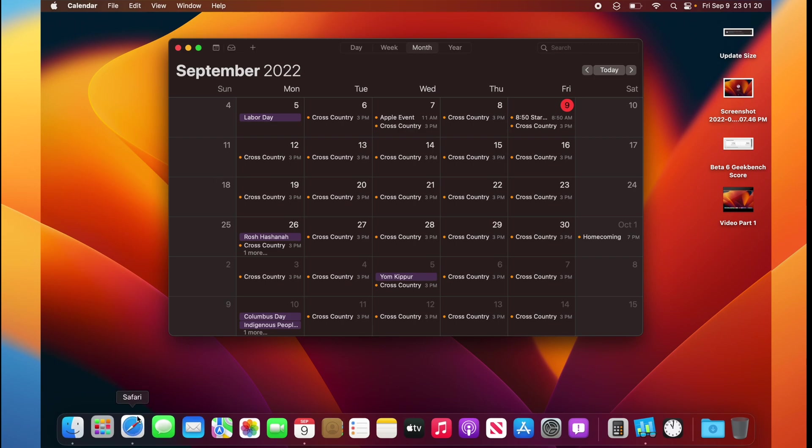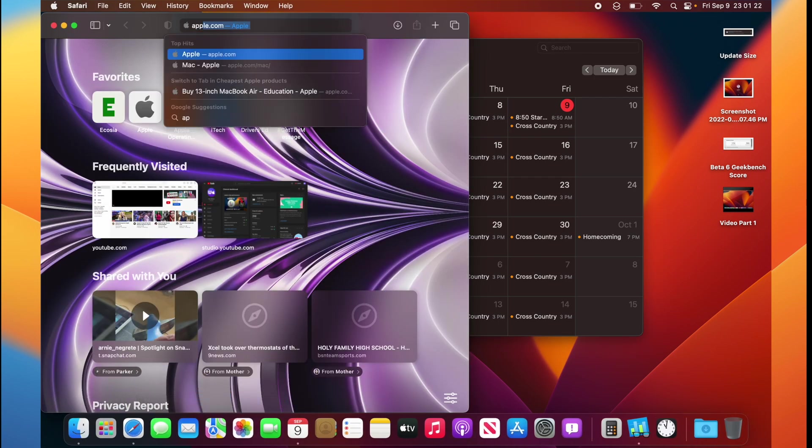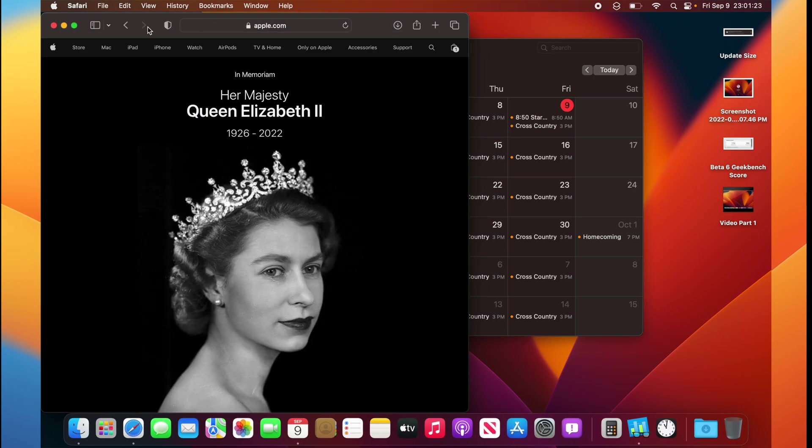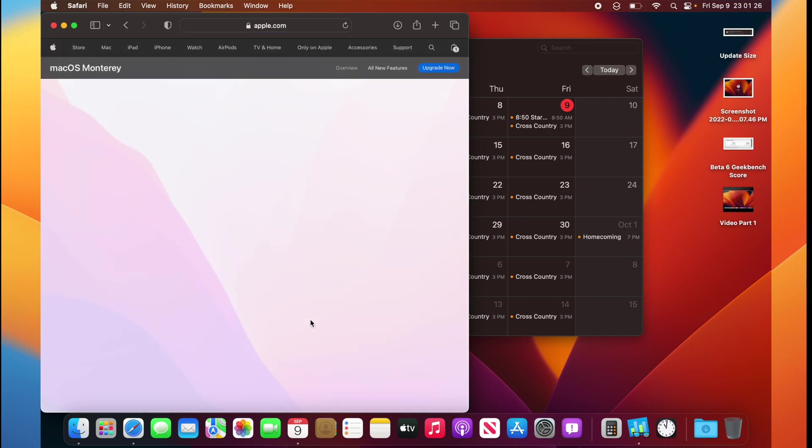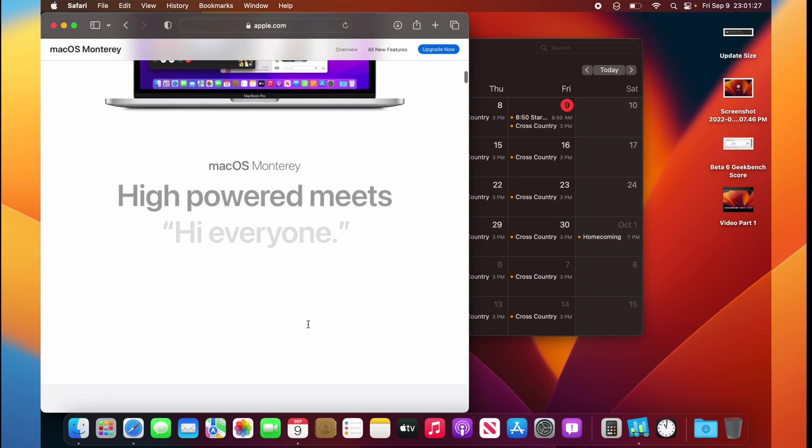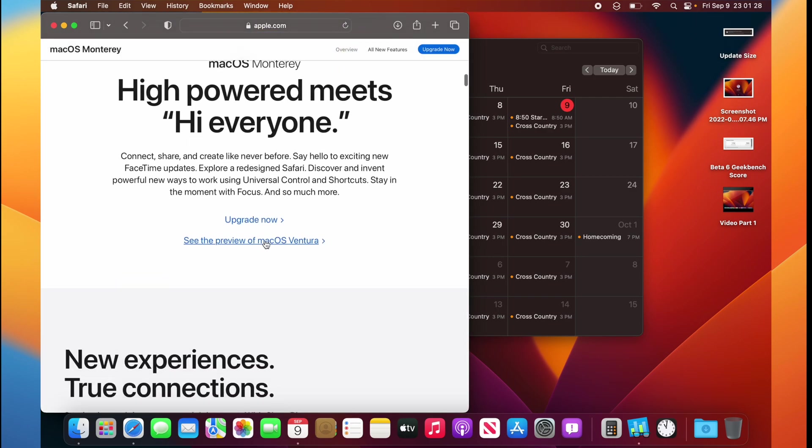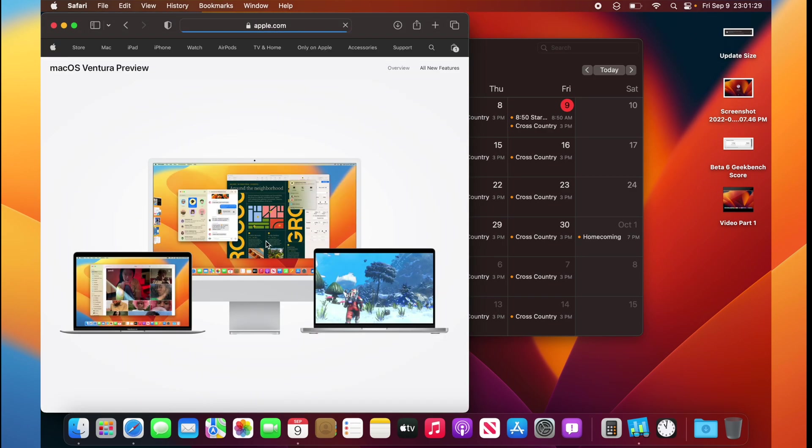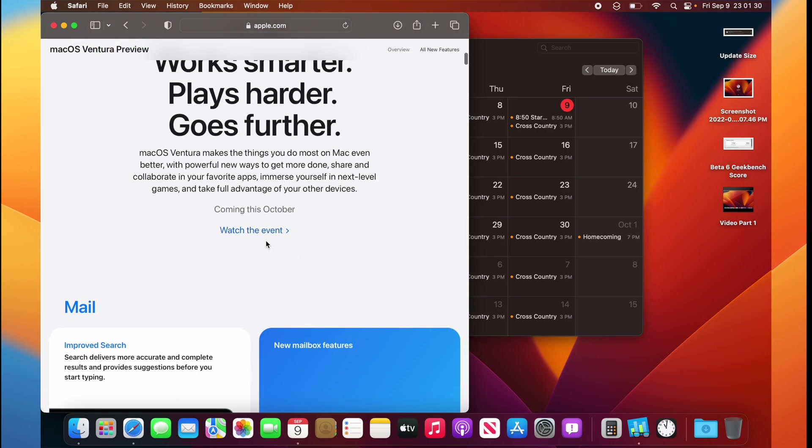Now, for macOS, we get something on Apple's website. If we go to Mac Monterey, scroll down and press see the preview of macOS Ventura. We see that macOS Ventura is coming in October. It's also the same with iPadOS 16, since both of them have been delayed.